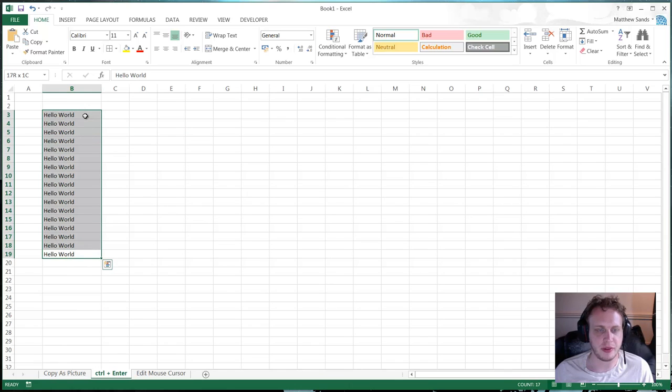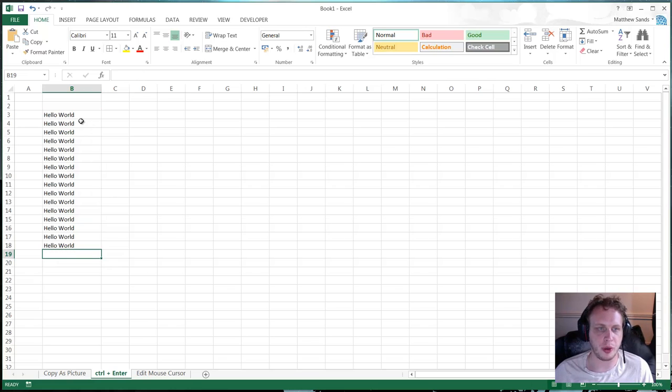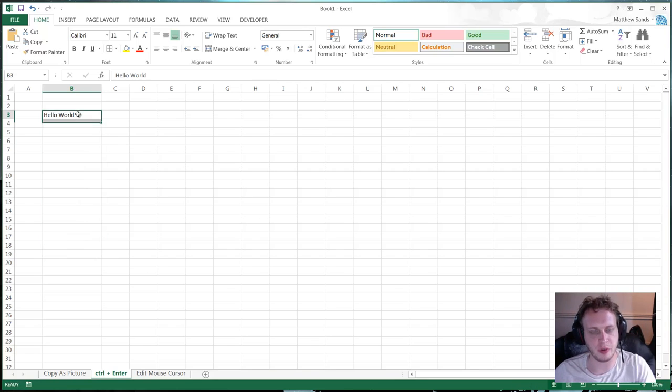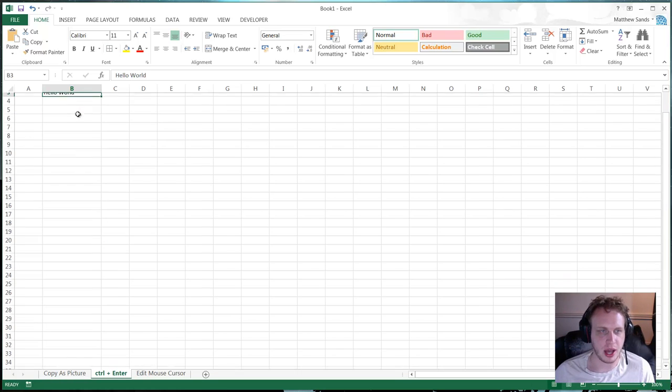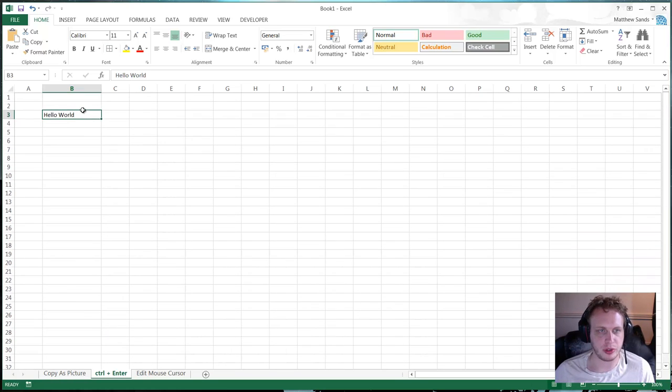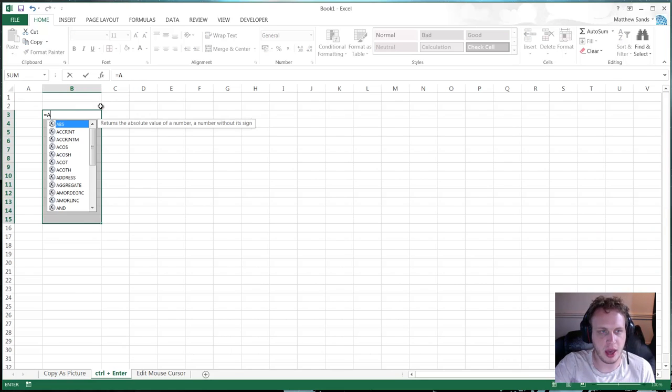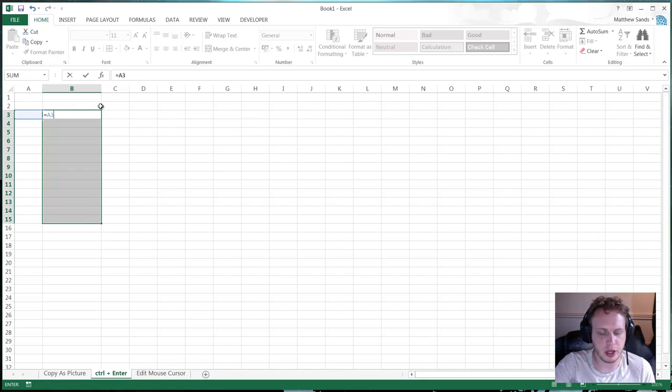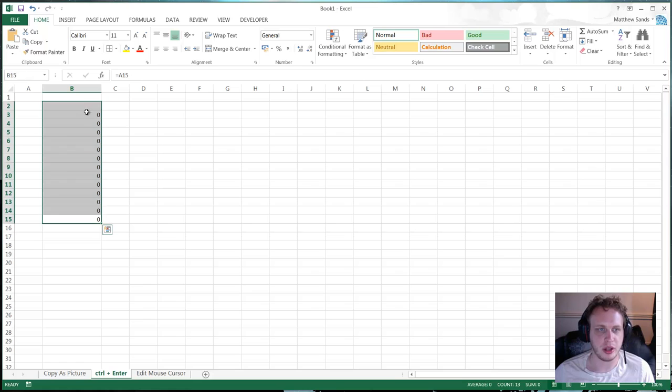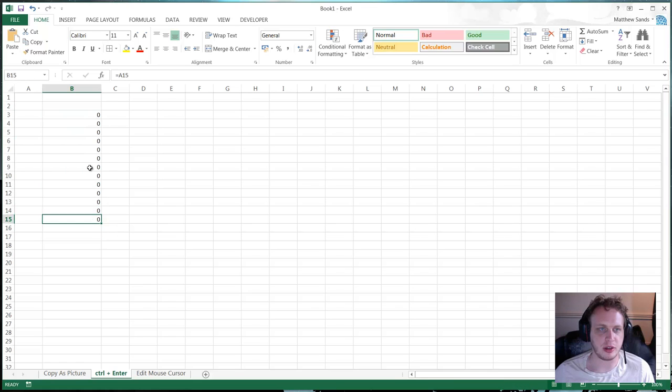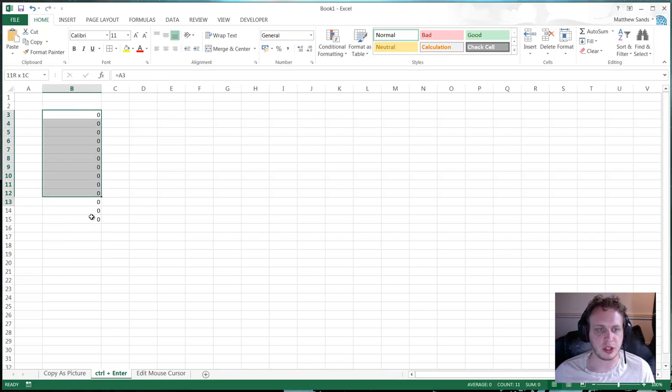If you press control and enter then every single cell or range you've got highlighted is going to fill in with whatever you've typed on that first cell. And also it will include formulas. So if I type a formula in here and go equals A3. Except I actually want to highlight a lot of things because otherwise it doesn't work. So equals A3. Control enter. And it puts them in all of them. And it's going to drop them down exactly as you need them. So as you go down this one's A4. This one's A5. This one's A6. So really useful.